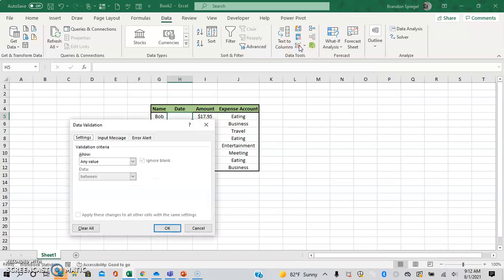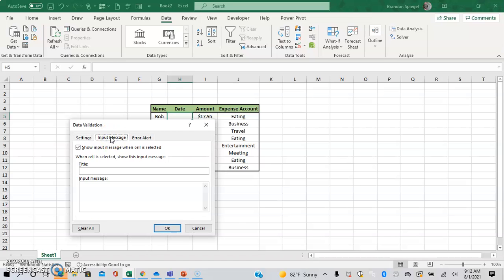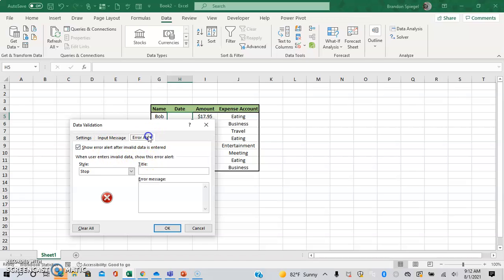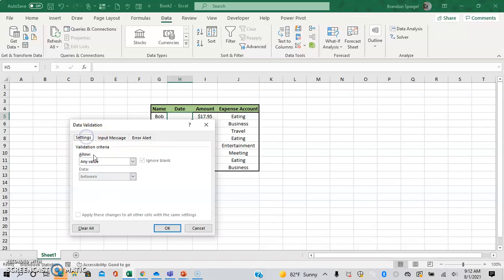And then once you click that box, this other box is going to pop up. It has settings, which determines what values you're going to want to allow in your cells. An input message, so whenever a cell is selected, it'll show an input message. And then an error alert. So if something that is entered that's wrong, you will get an error alert. So let's start with settings.